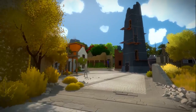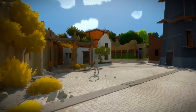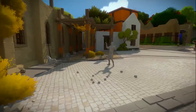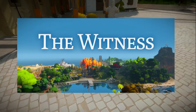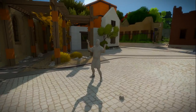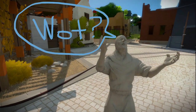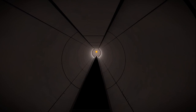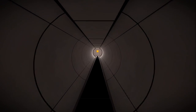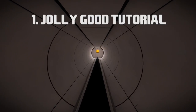Hey everyone, Rick here. In this video, we're going to take a look at the very successful, very popular, very excellent game The Witness and see what we can learn from it as indie game developers. First things first, The Witness does tutorial really well.